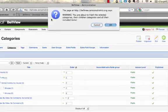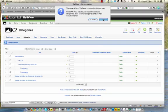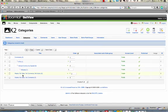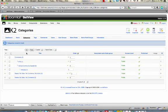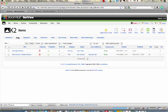It gives me a little warning message, you're about to trash the selected categories, their chosen categories and all their included items. So I'm going to click okay here. Now that moves it over to trashed so it appears to me that it's gone. I'm going to come back into the items up here.